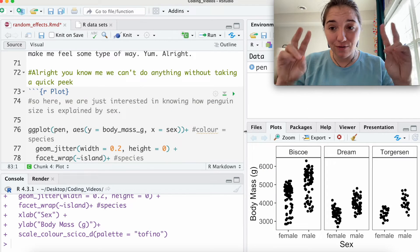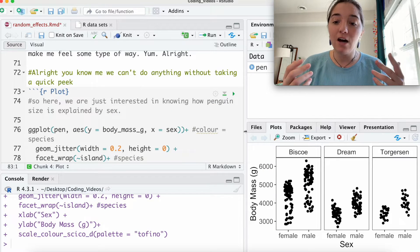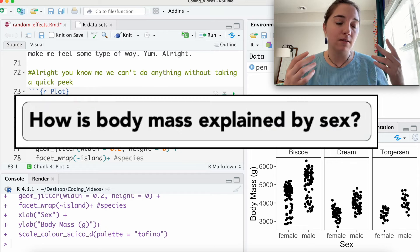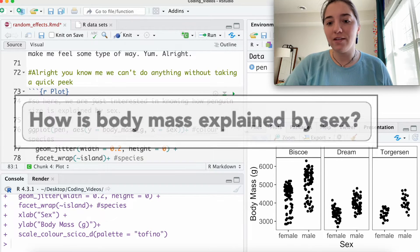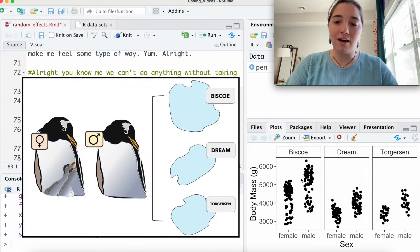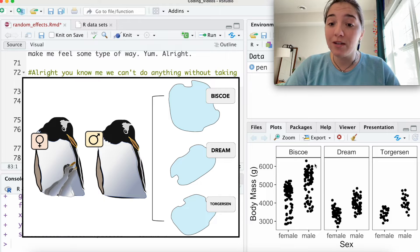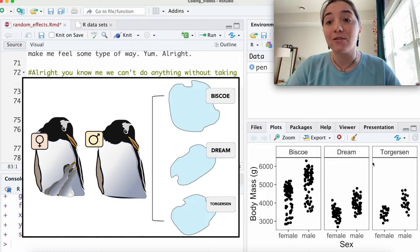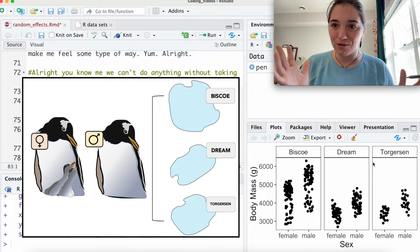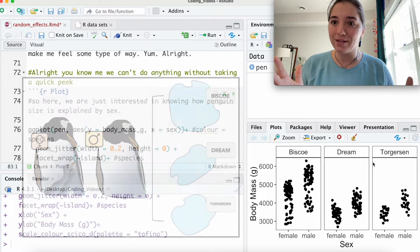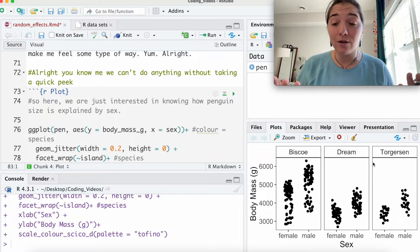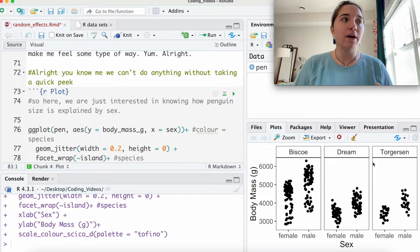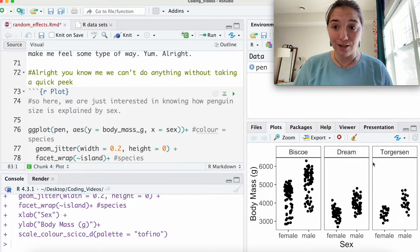Big question for us in this video is, how is body mass predicted by sex? And so we're looking at males and females of these different penguins, and they occur on different islands. So that's kind of the jumping on point for how we're building this model, and how we're going to be looking at variation.